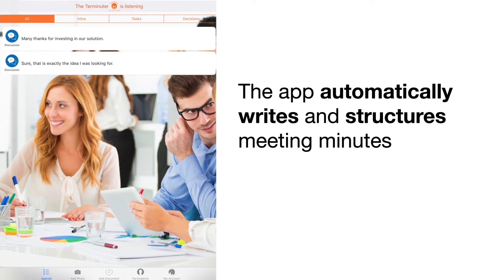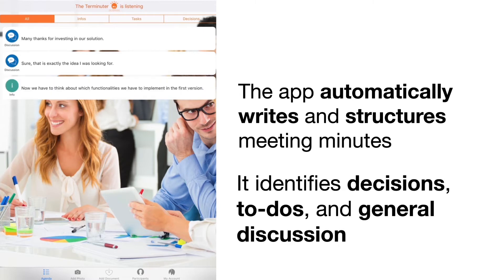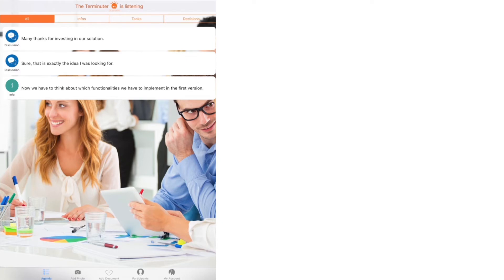Now we have to think about which functionalities we have to implement in the first version. Based on our community feedback, we have to think about a search functionality for our application.